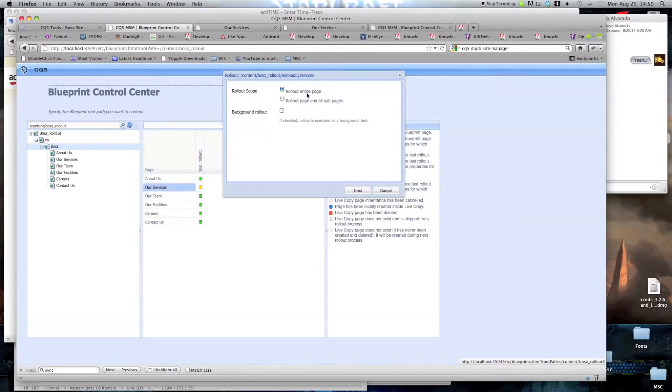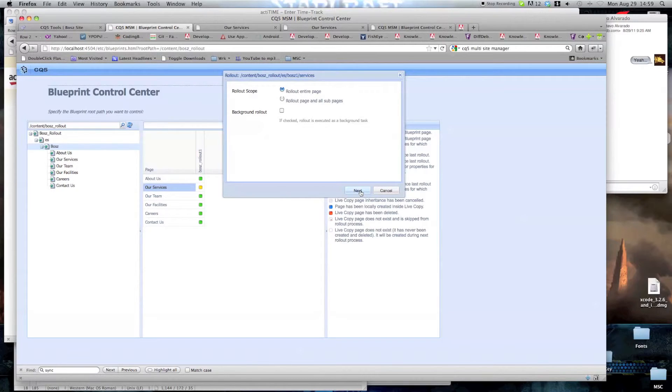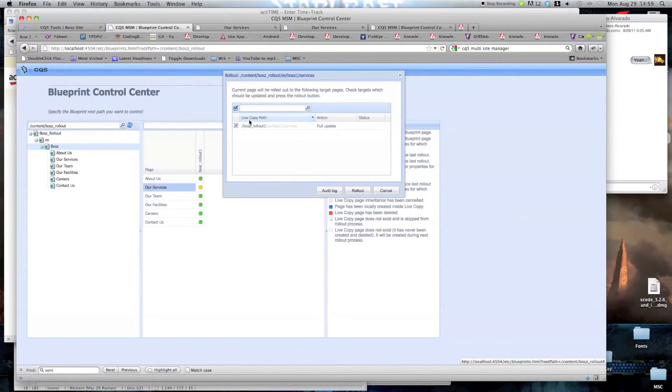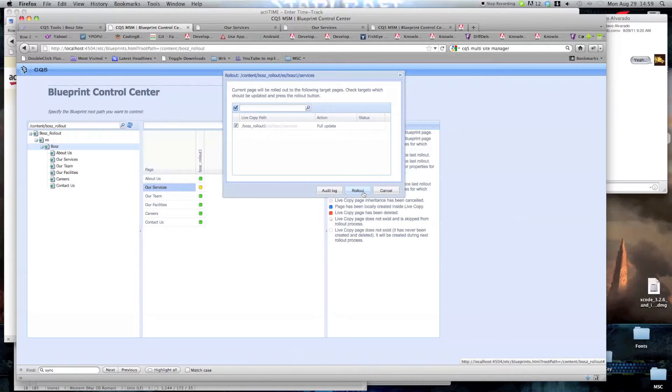We're going to rollout the entire page. And we're going to rollout page and subpages, but there is no subpage, so let's just leave it like this. Okay. This is the page specifically that we're going to rollout. So we rollout.